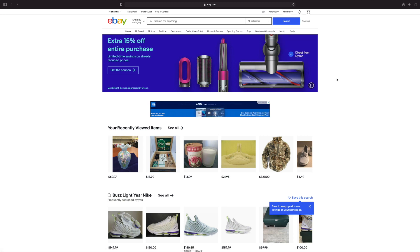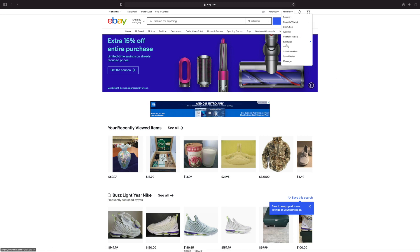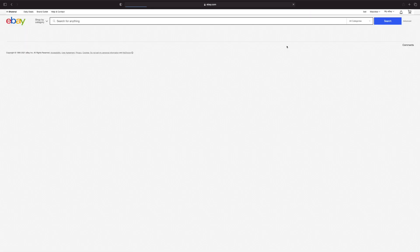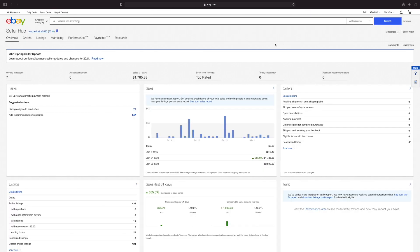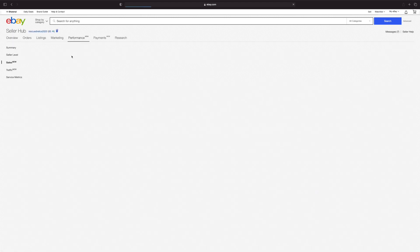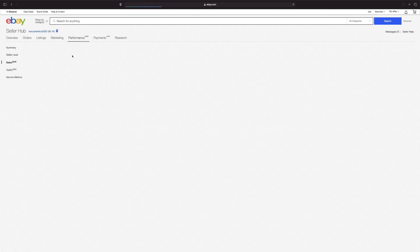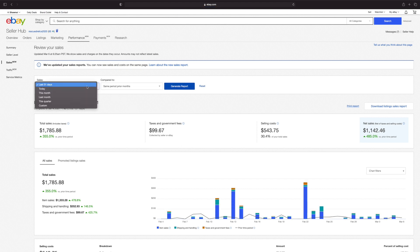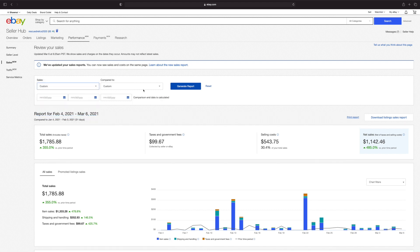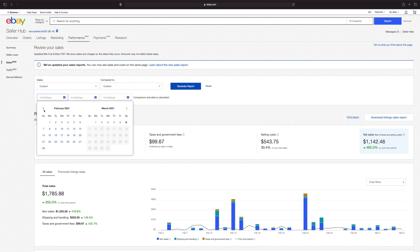Okay, from the main eBay page, go to my eBay. Select selling. Go over to performance. Select sales.